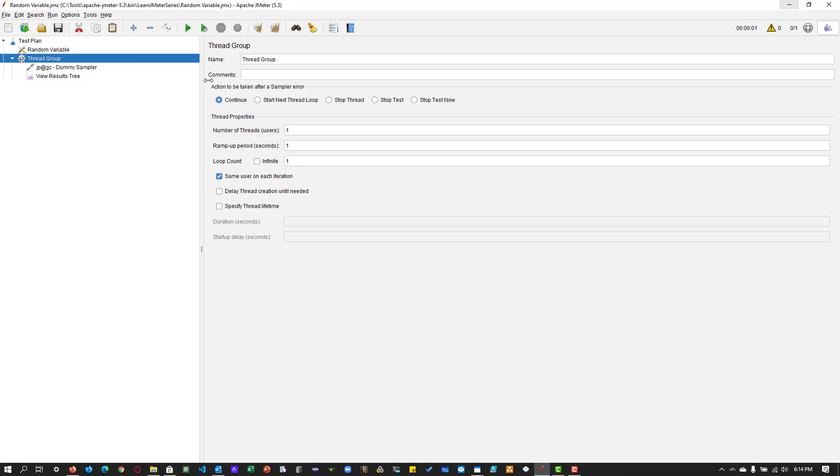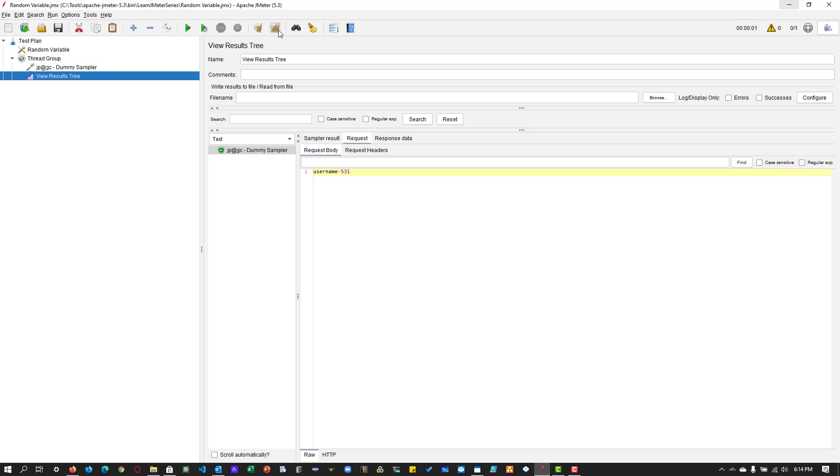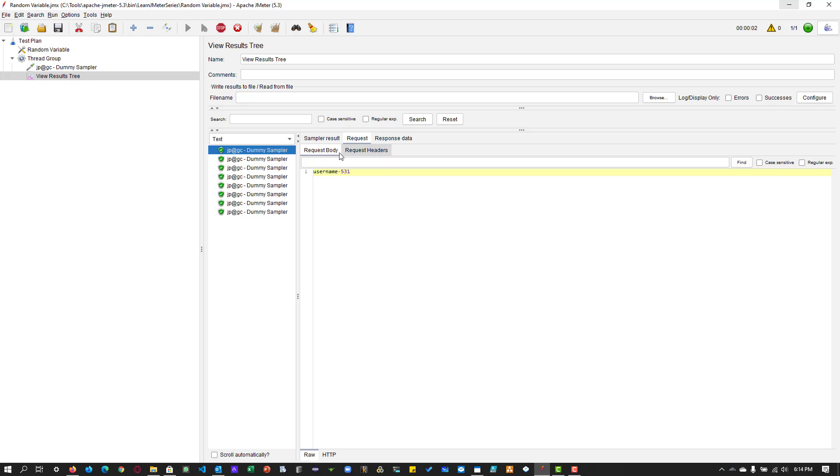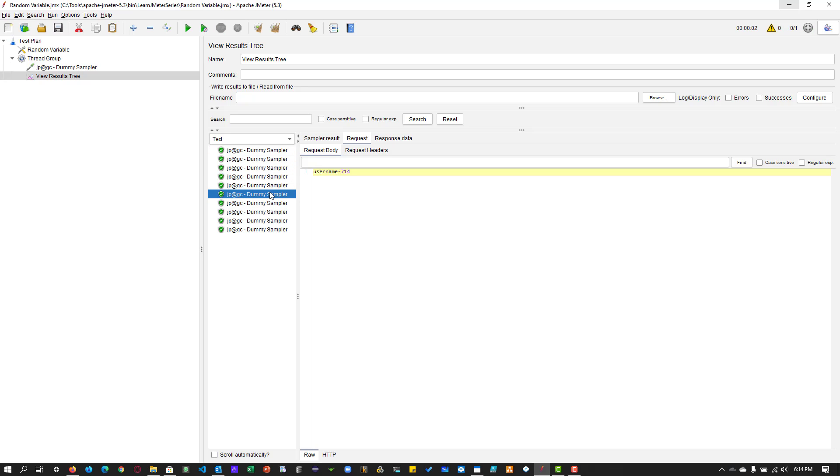Now let us run with say 10 iterations. Let us clear and hit save and run. Now you can see the request data with three random numbers.